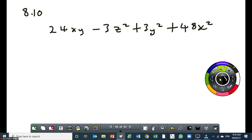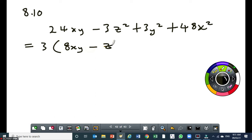If you get any question on factorization, the first thing you must look for is a common factor. If it's not there, it's fine, but always identify a common factor first. Here, we do have a common factor — so I need to take it out first. What's the common factor? It's 3. So this would be 3 times open bracket: 8xy minus z squared plus y squared plus 16x squared.